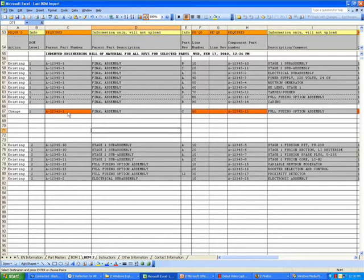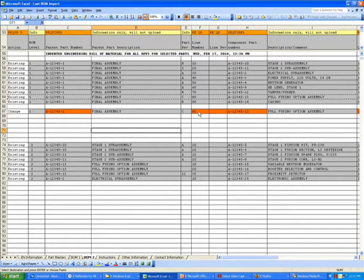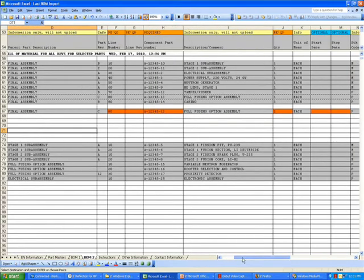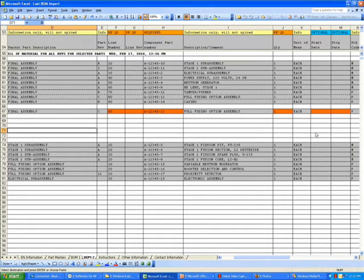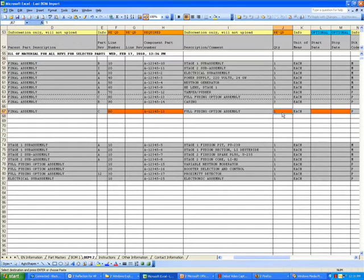Here you have to have a part number, a parent part number to make a change. You have to have a line number, you have to have a line revision, you have to have a component part number, you have to have a quantity, and you may optionally have a start and a stop date. We're going to change the quantity from one to two.